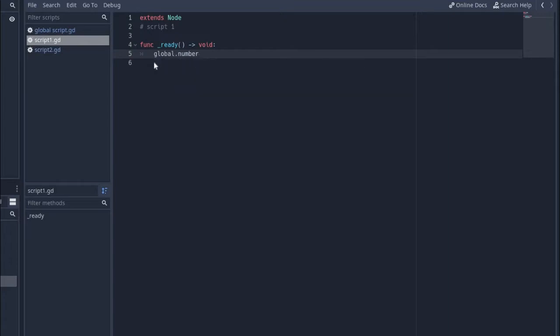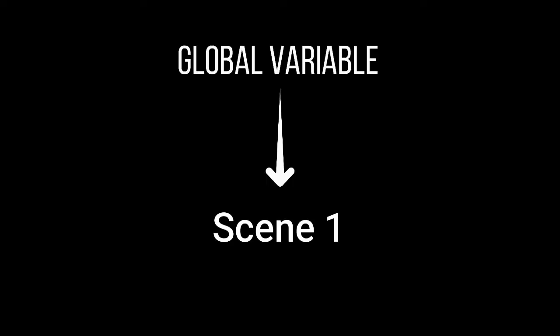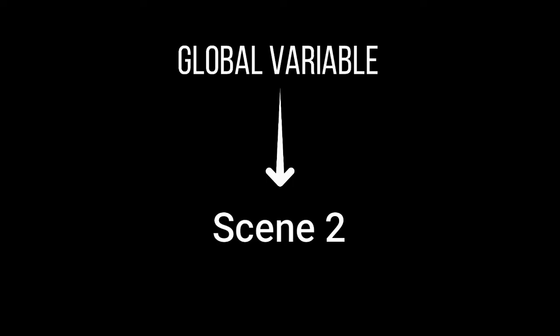Now keep one thing in mind that it is the easiest way of sharing variables, but it is not an effective way since all the global variables will be present in the memory all the time even if you want to use only a couple of them. This leads to memory wastage.